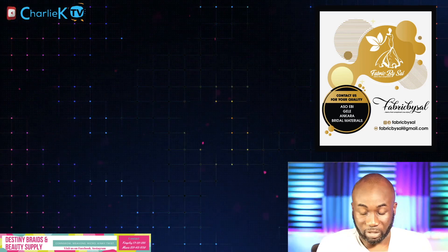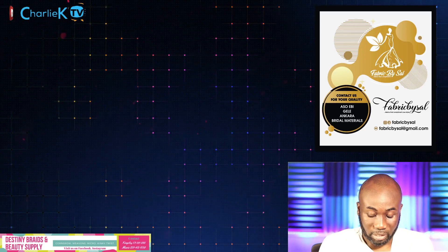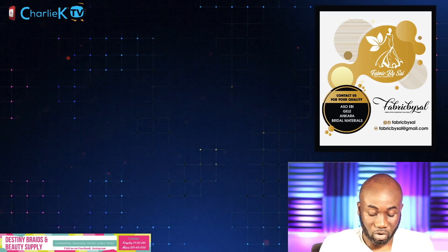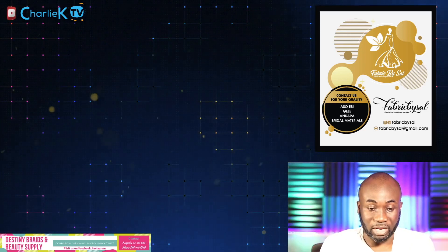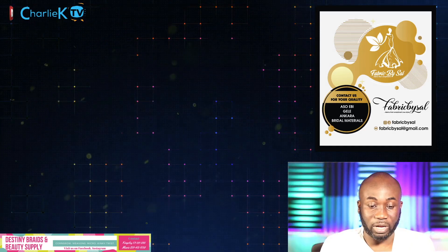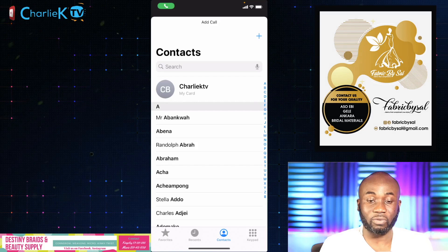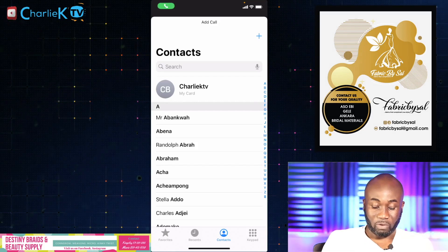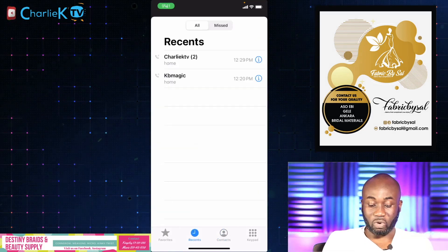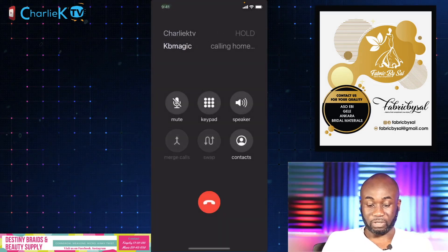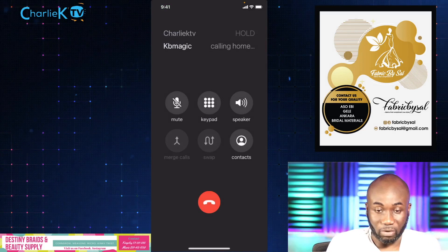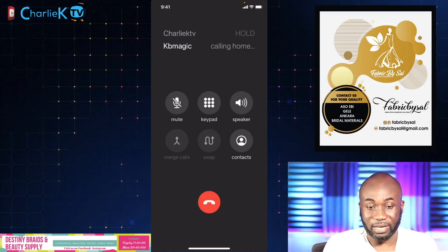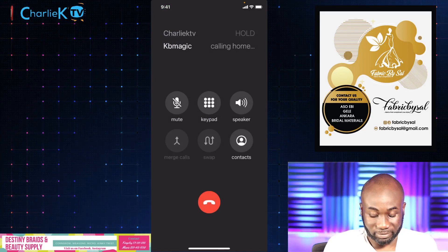It says I should record my message now. That's when you're gonna add another call. So let me call KB Magic right here.